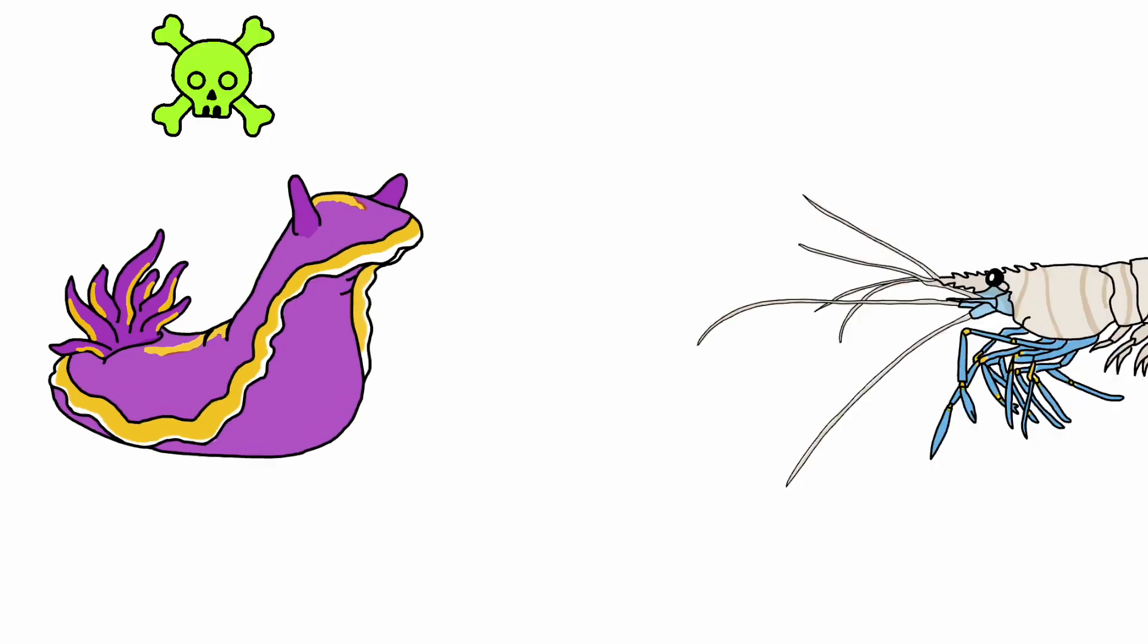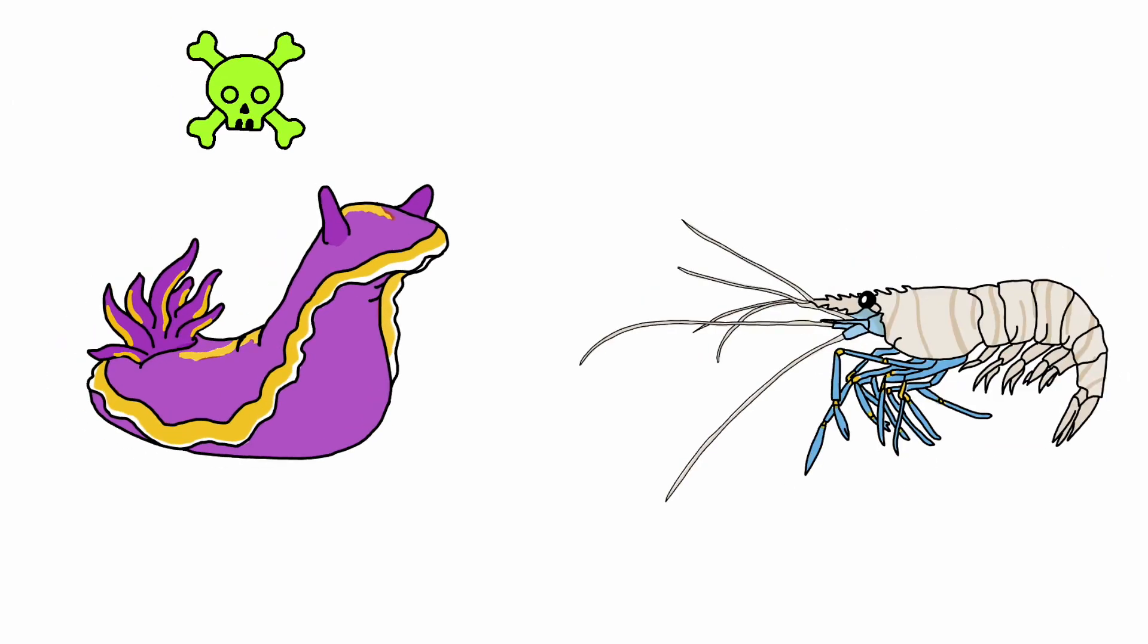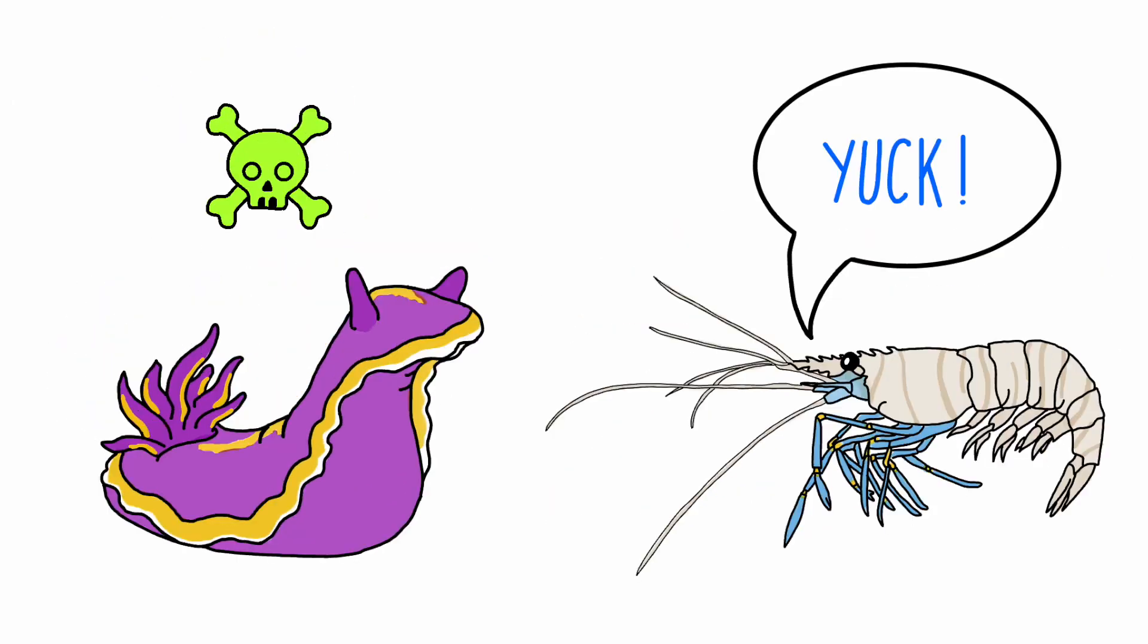This means when a predator like this shrimp comes to taste Frank, they may get sick or die because of these toxins.